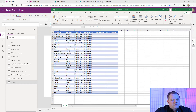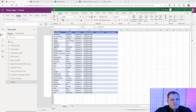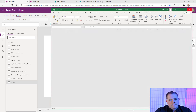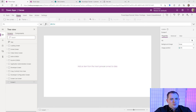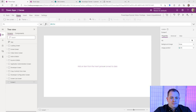After you have everything formatted as a table, go ahead and save and close. The thing about using Excel as a data source is it can't be open in Excel while you're trying to connect to it. In fact, it connects to it from OneDrive.